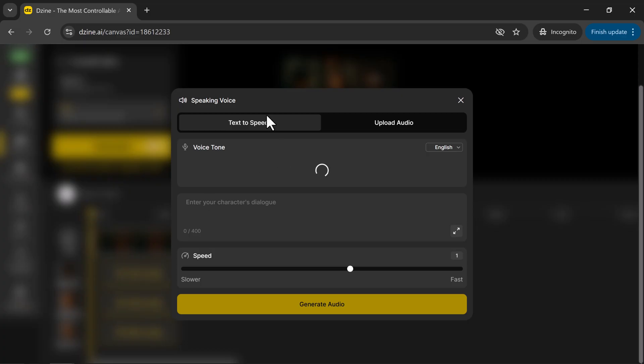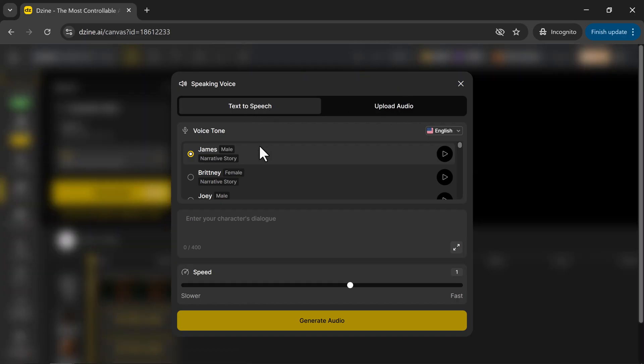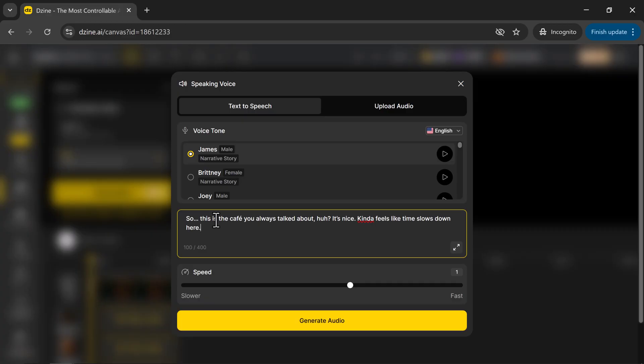You can either type in text for text-to-speech, or upload your own audio file. Then, choose a voice tone. There are many options to pick from, and you can preview each one to find the perfect match. I've selected this one, sounds great. I've entered my text here. You can also adjust the speaking speed to make it faster or slower.